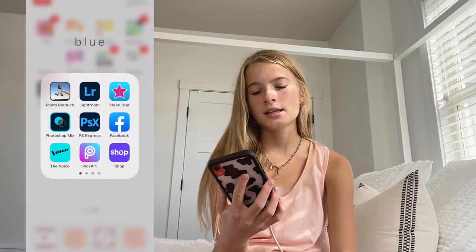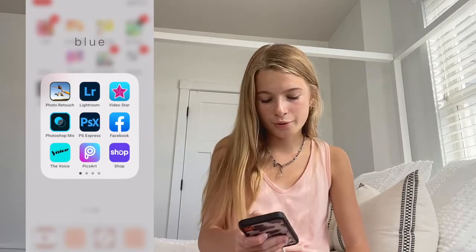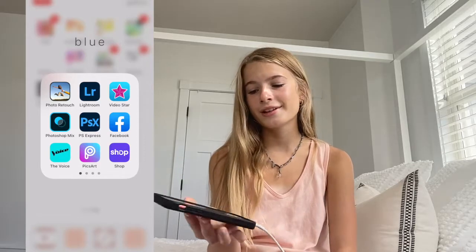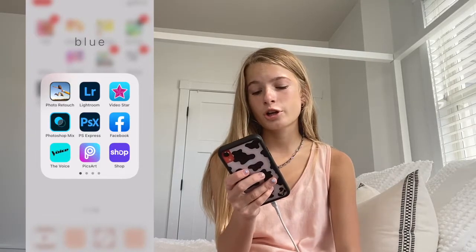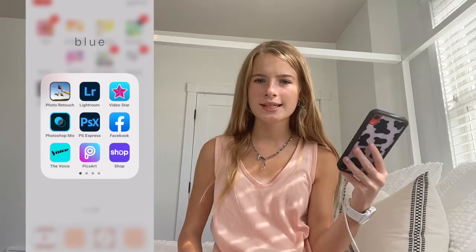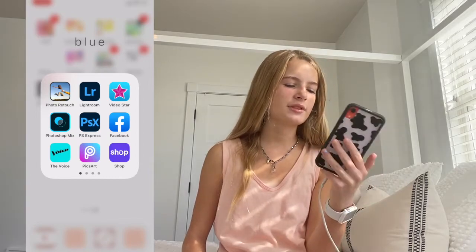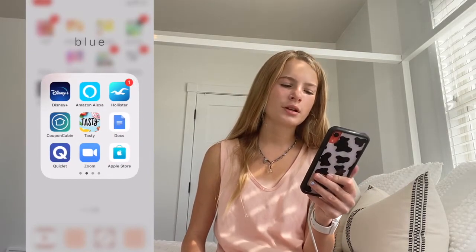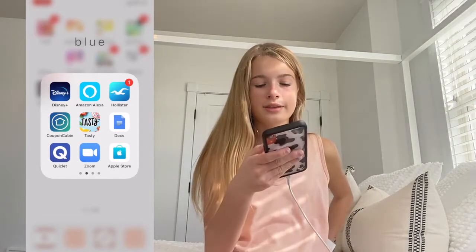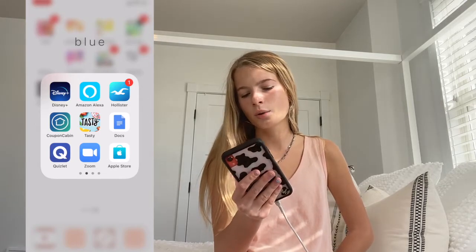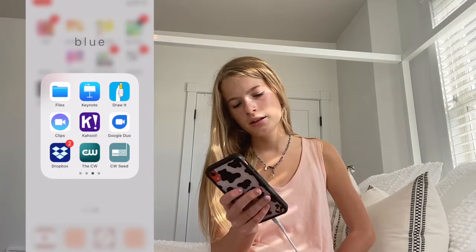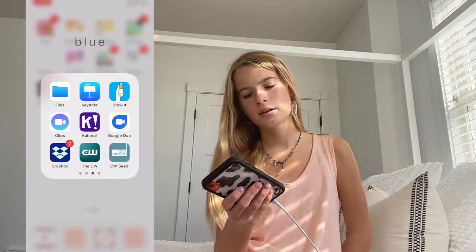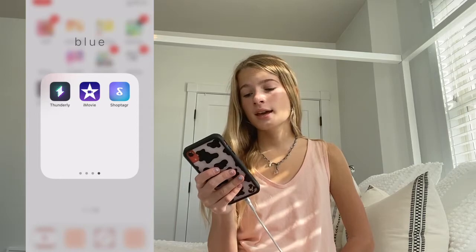The next section is Blue. I have Photo Retouch, Lightroom — I used to use it but it's kind of too much work. Video Star, Photoshop Mix, Photoshop Express. Facebook — I don't really use this, I don't even have a Facebook. The Voice app, Pixar Shop, Disney Plus, Amazon Alexa, the Hollister app, Coupon Cabin, Tasty, Google Docs, Quizlet, Zoom, Apple Store, Files, Keynote, Draw It, Clips, Kahoot, Google Duo, Dropbox, The CW, CW Seed — I have a lot of blue apps. Thunderly, iMovie, and ShopTagger.